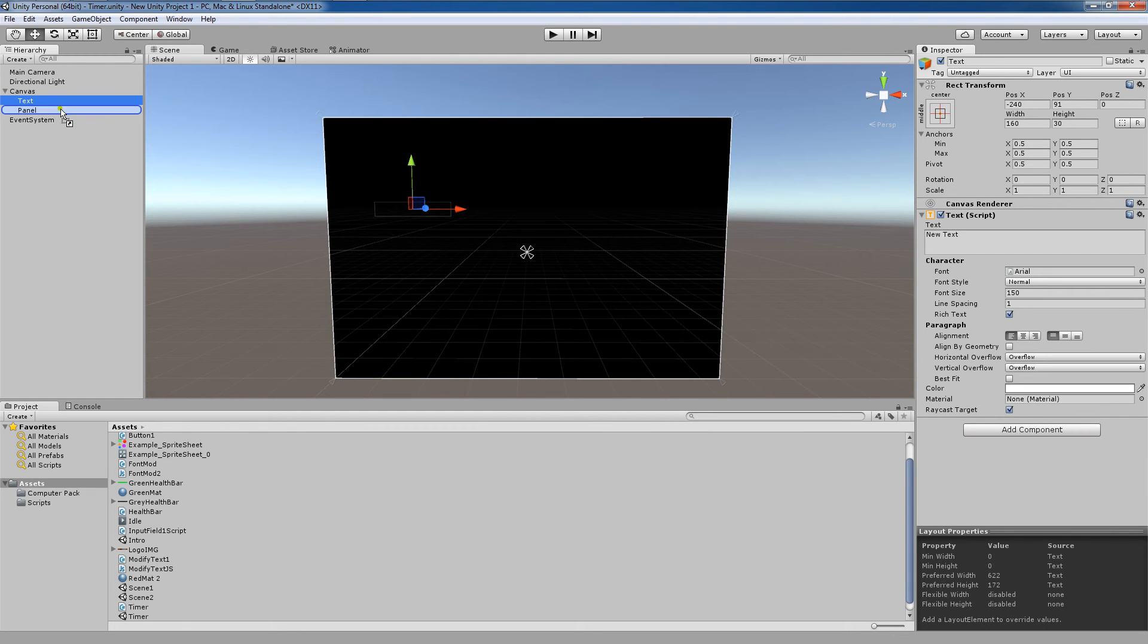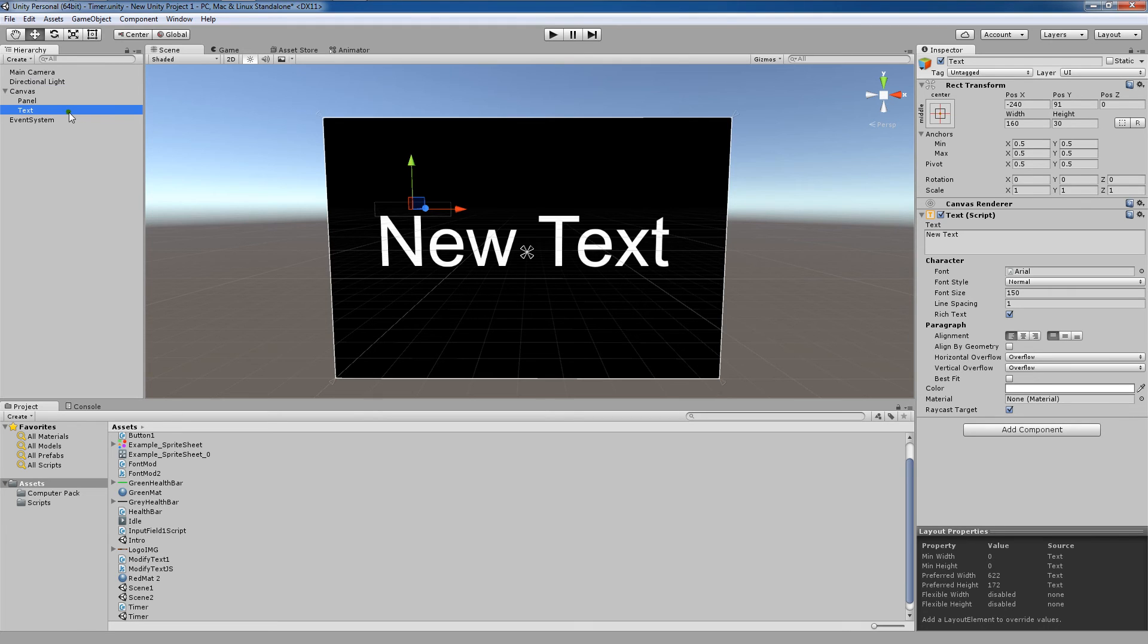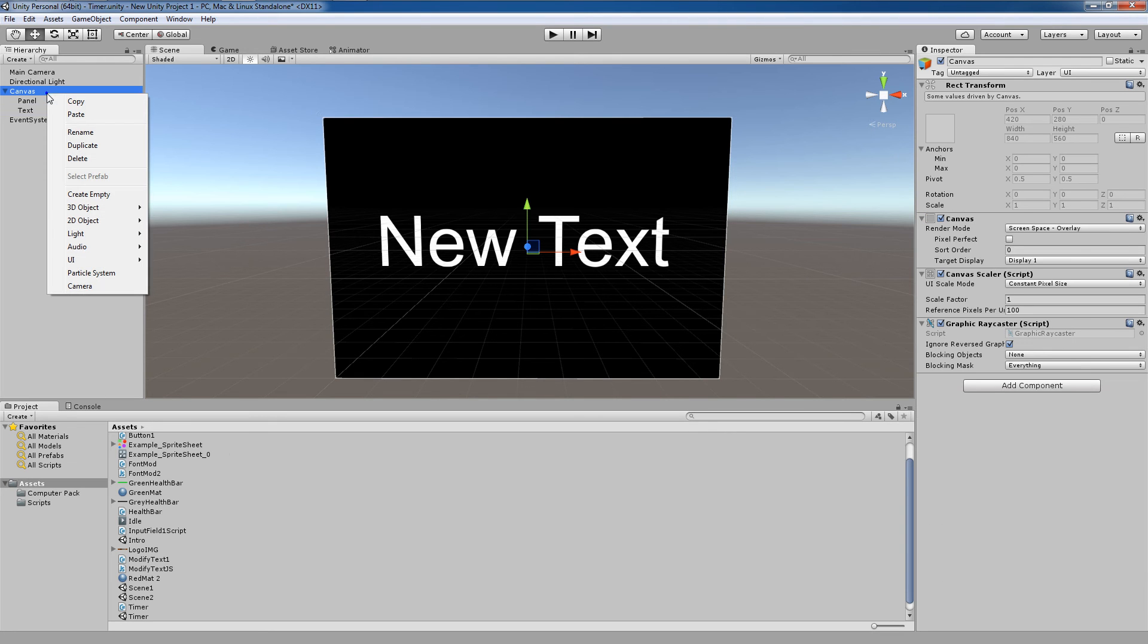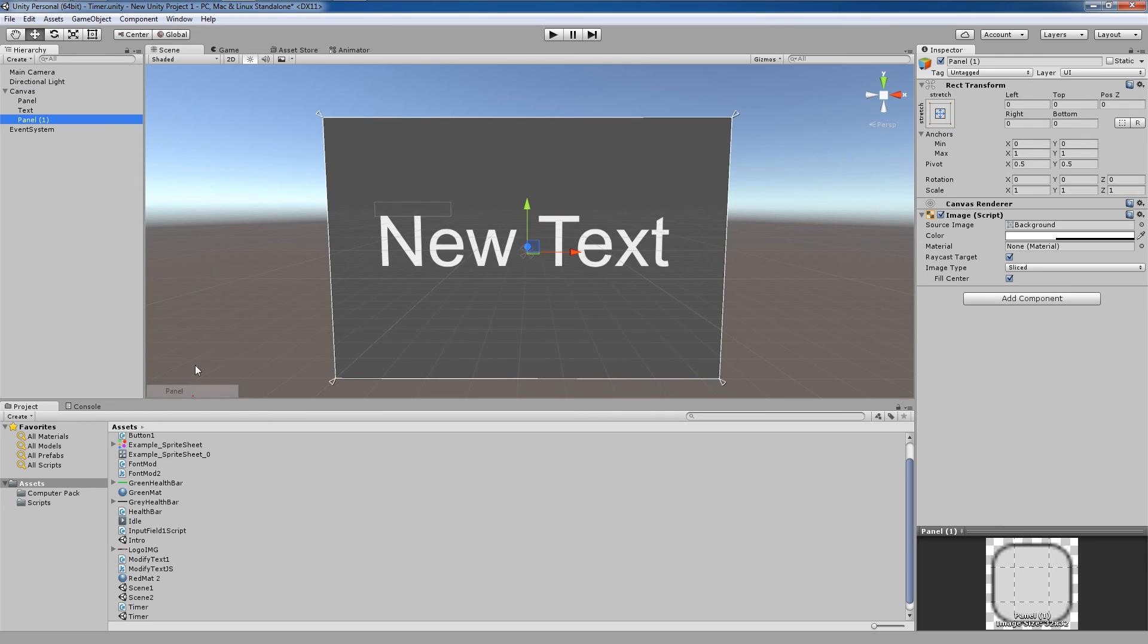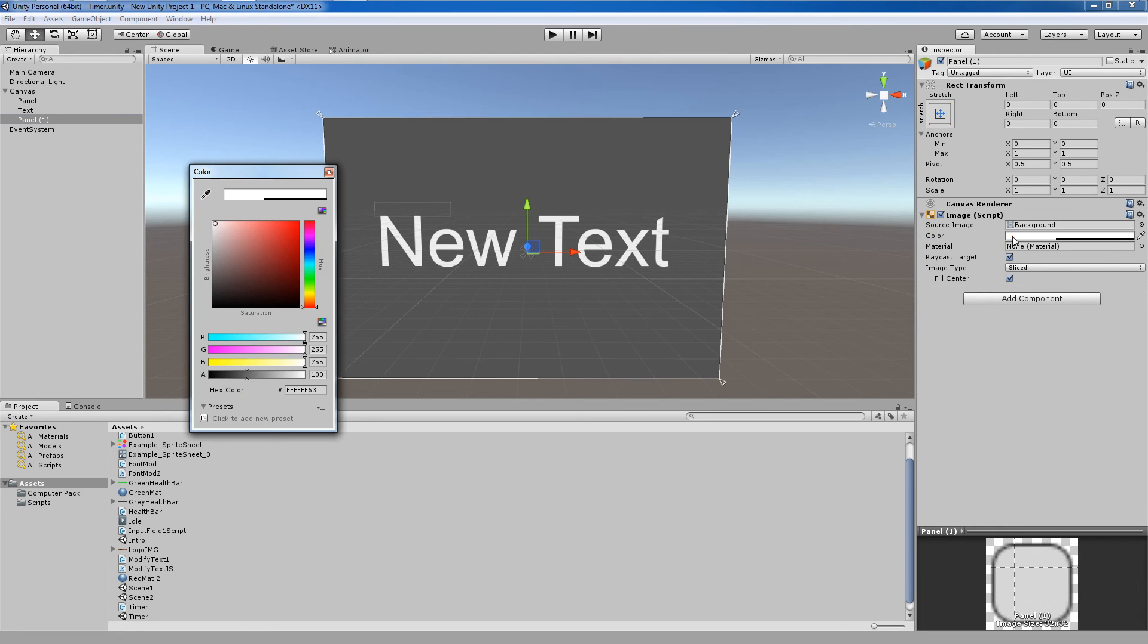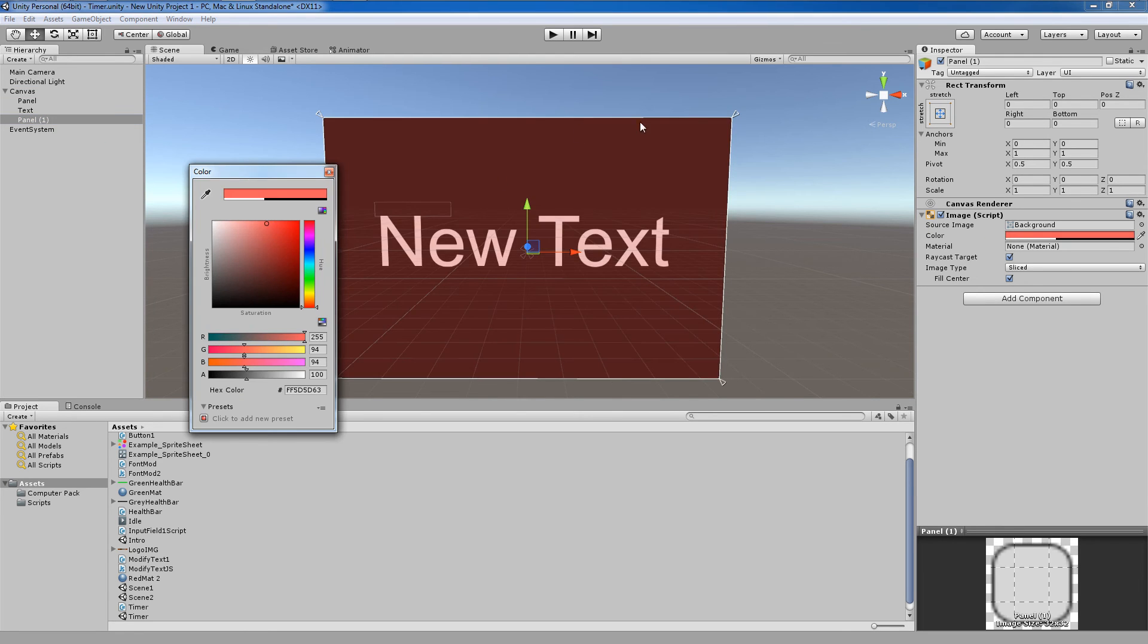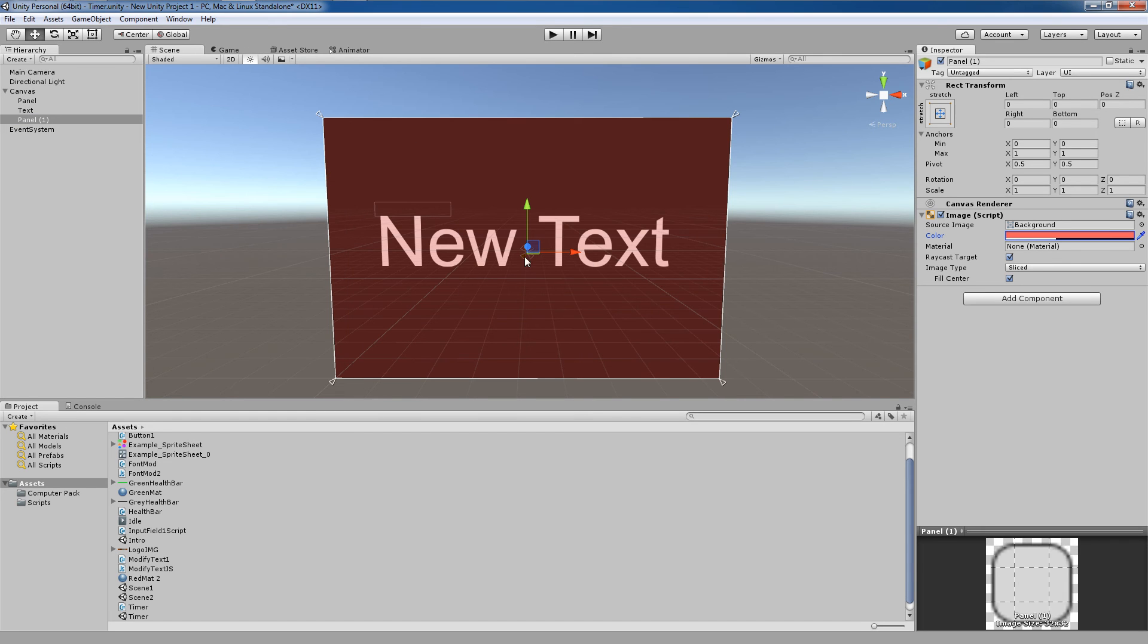So the way that the canvas renders elements is that the latest one, the newest one—for example, if I went here and created another UI panel by right-clicking and selecting that, you'll see now that this tint color is applied over these other objects because the most recently created and parented object is rendered first, and then the render order goes up from there.